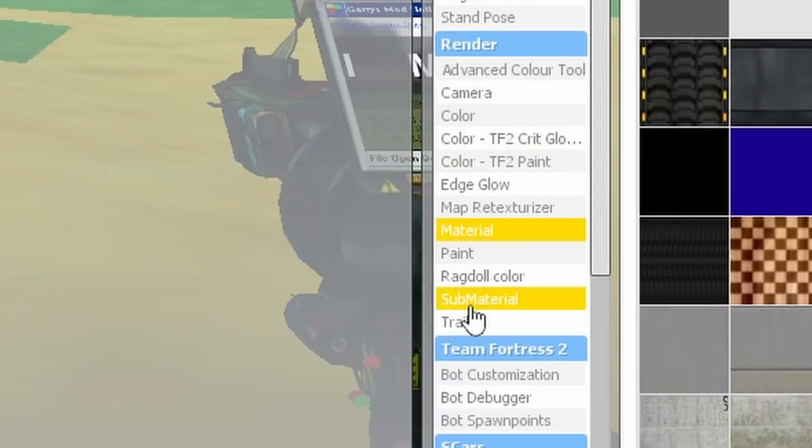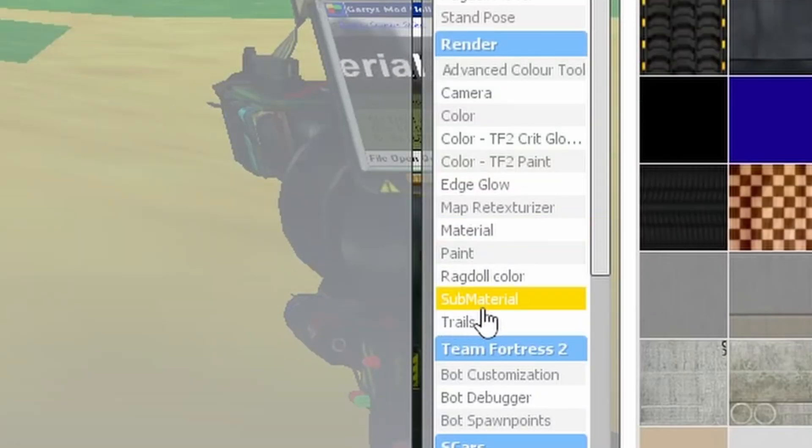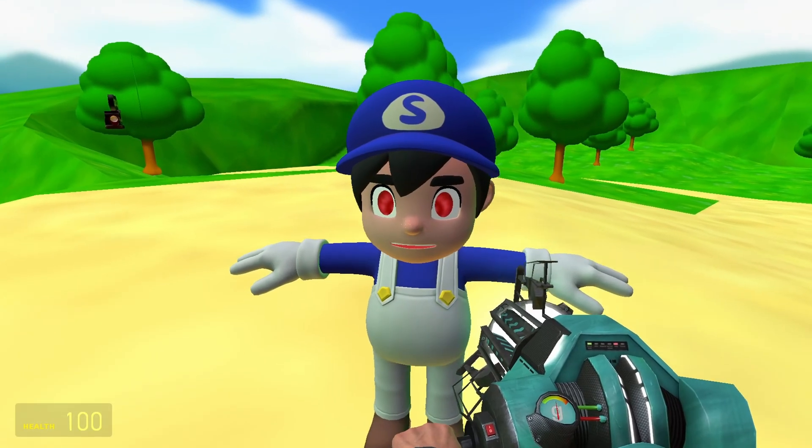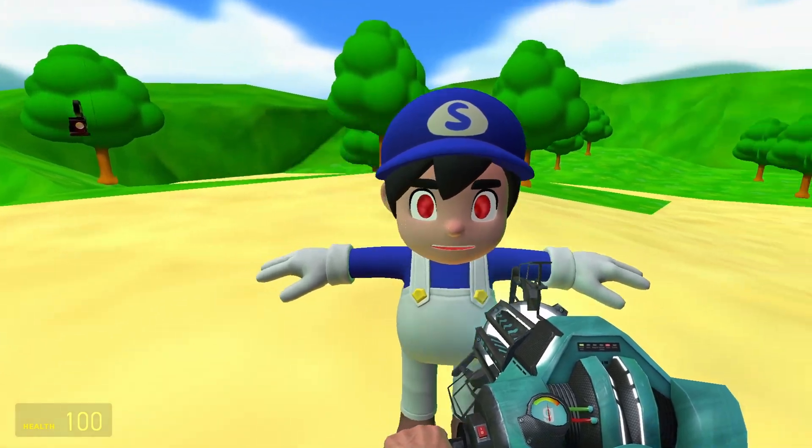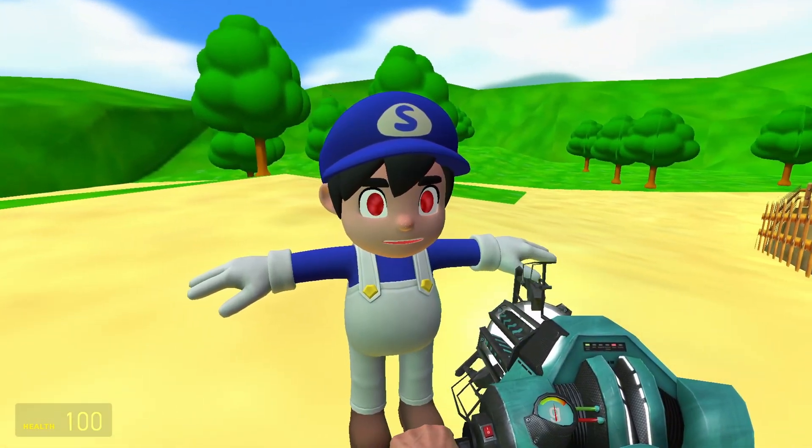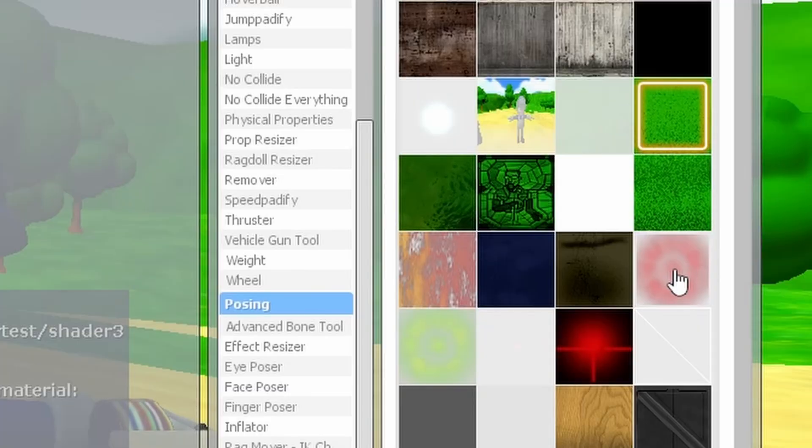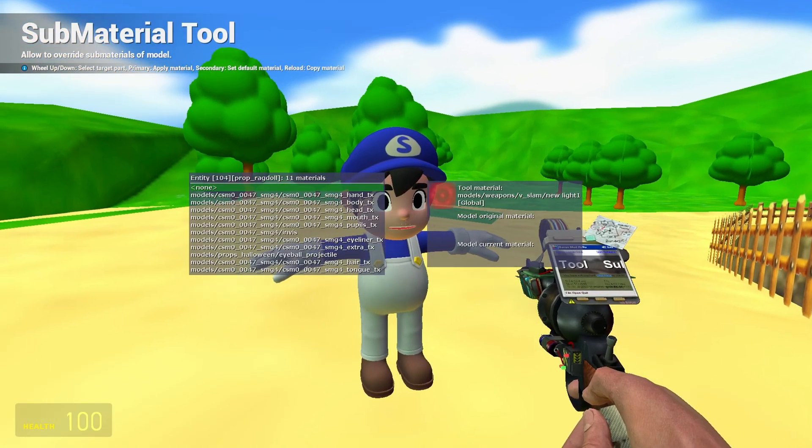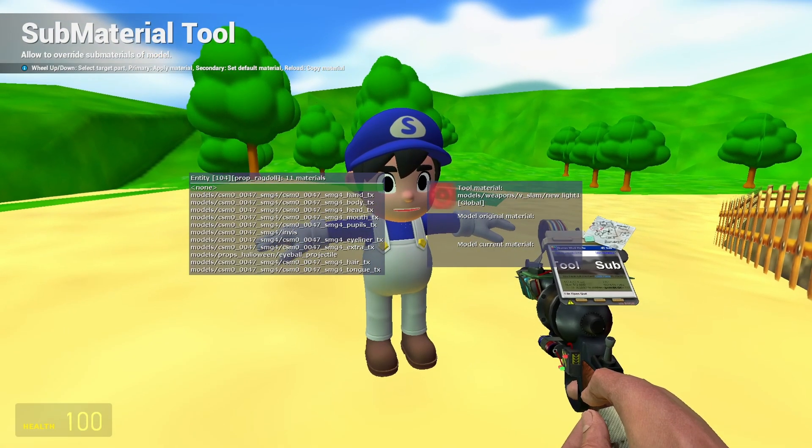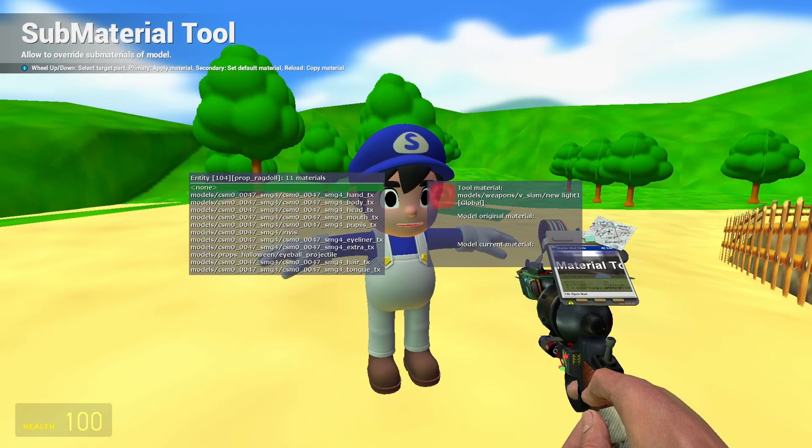By the way, using the sub-material tool add-on will allow you to change the texture of only certain parts of a ragdoll. Select the material you want, and then look at the ragdoll you want to alter the textures for.